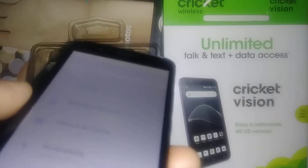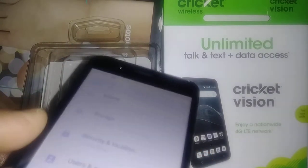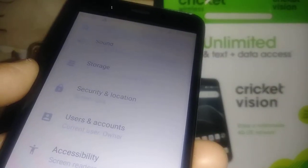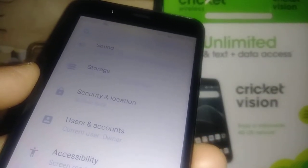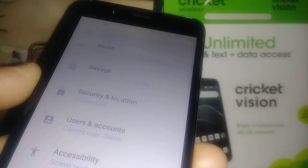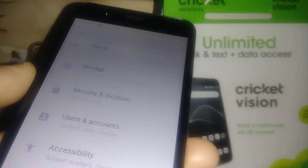If you forget your password, pattern, or PIN blocking the screen on your phone and you are not able to access the phone's settings to reset the phone, please find my other video — the title is 'Hard Reset Cricket Vision'.